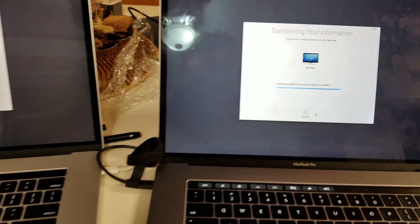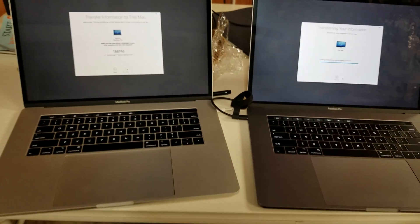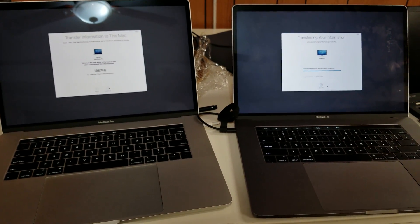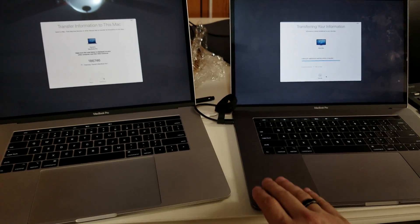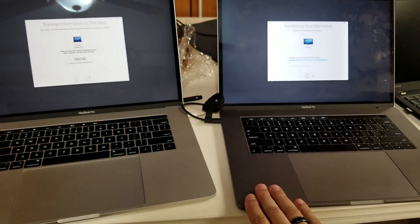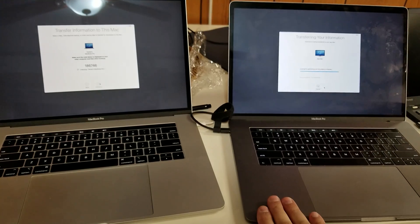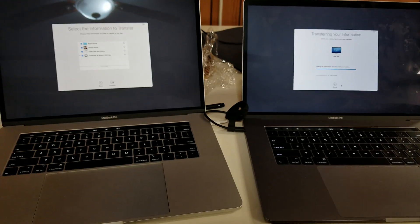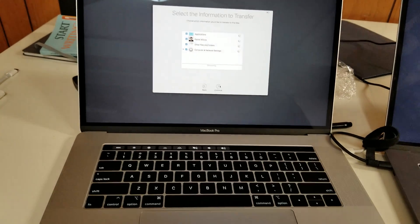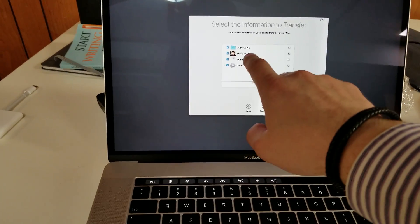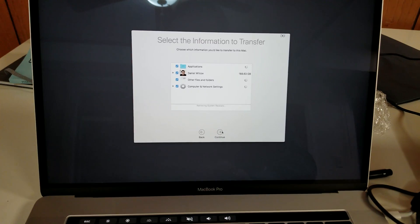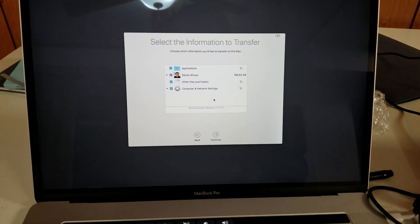And really, that's it — it's very simple, intuitive, and well-designed. You just sit back and wait. The source computer looks at the data and applications it has and starts figuring out the size and how to send them over. On the destination side, you can see applications, all the user accounts — in this case just my one account — plus other files, folders, and computer network settings.